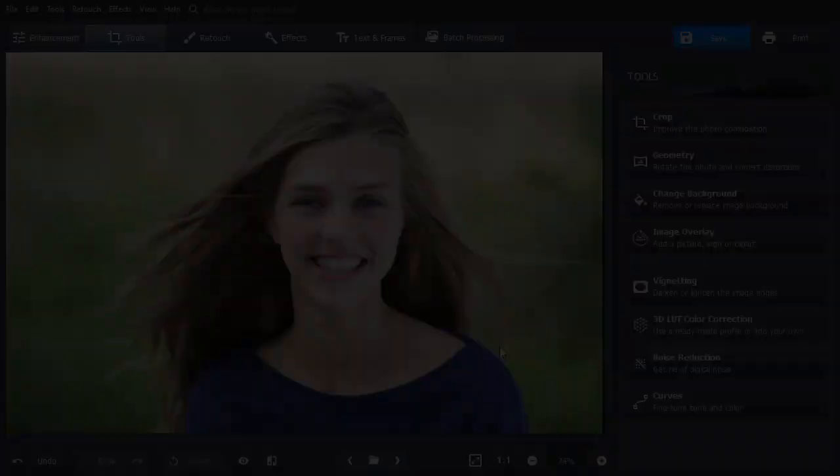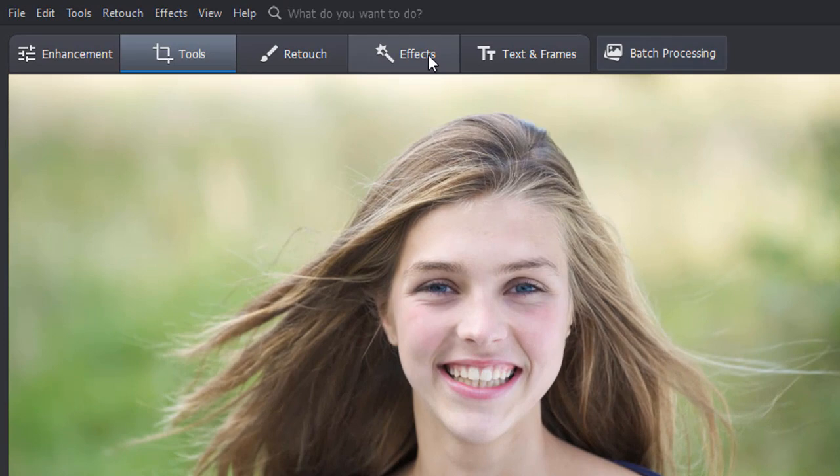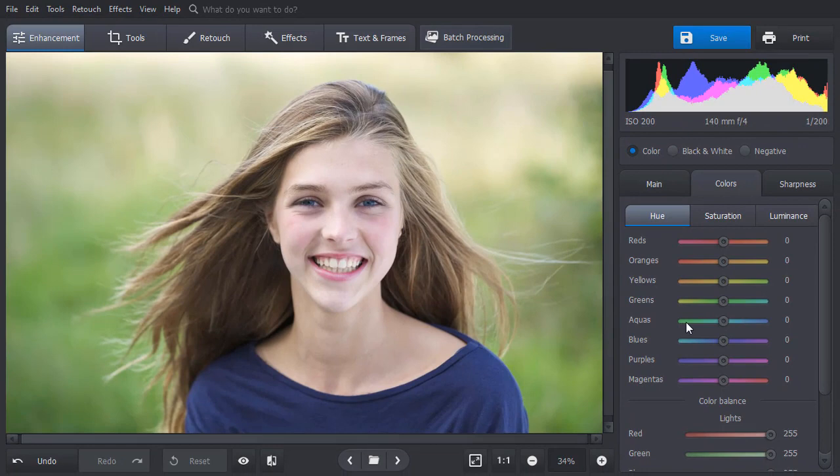Don't know where to look for a certain option? Type a keyword or two into the search field and pick the necessary feature from the drop-down list. For example, you want to make a color correction. With PhotoWorks, you can change certain colors without damaging the others. Here we decided to change the shirt and eye color.